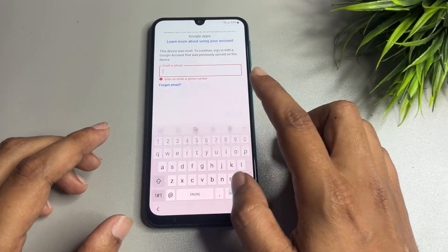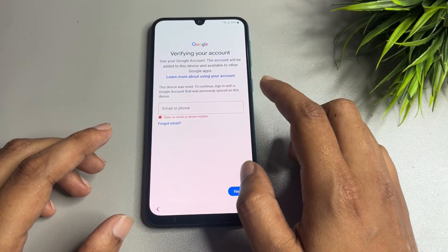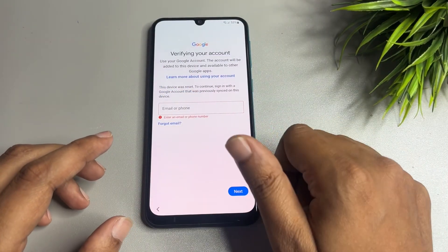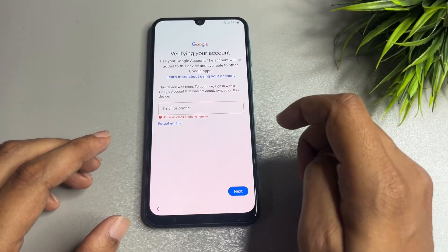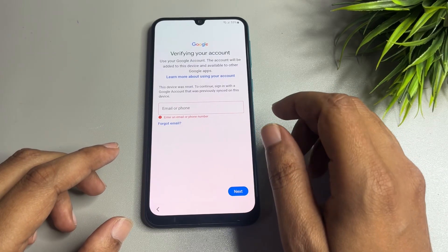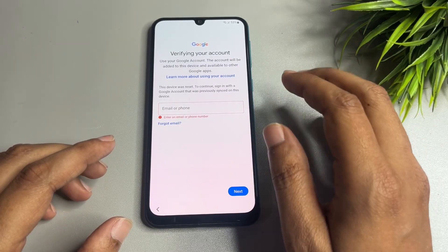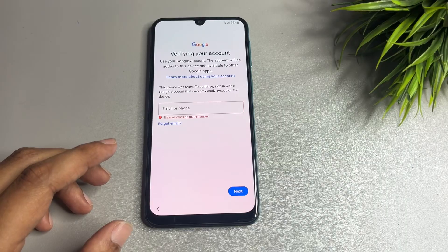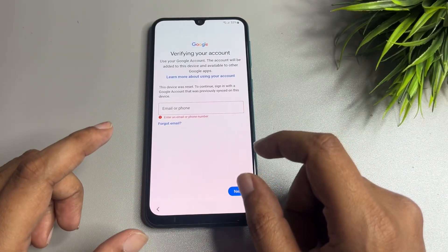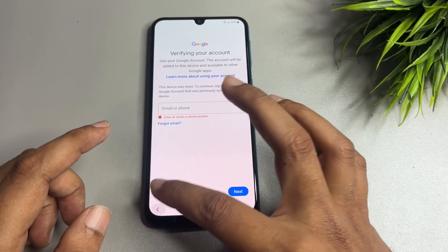To bypass this page, this lock is known generally as FRP lock. So in this video I will tell you how you can bypass your FRP lock on your Samsung Android smartphone of any series.